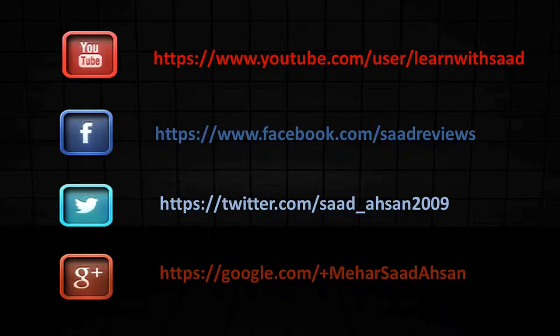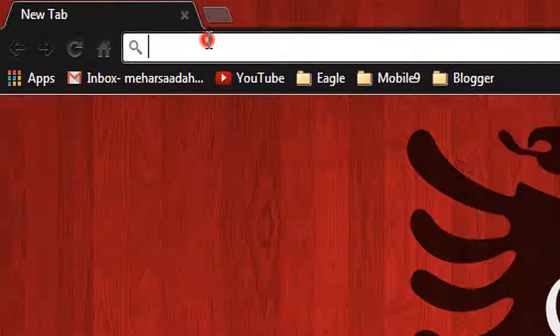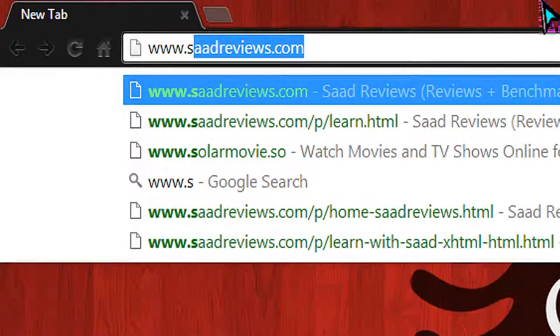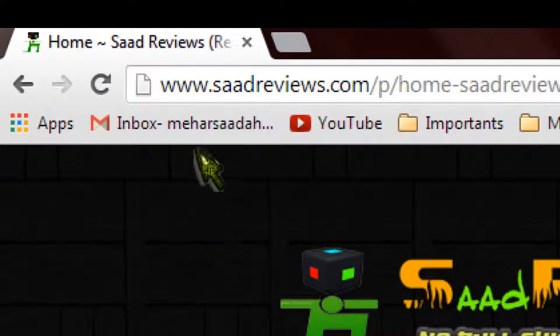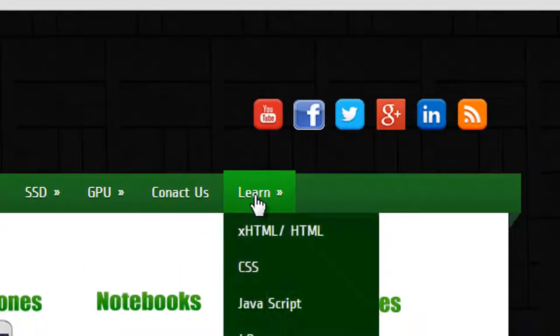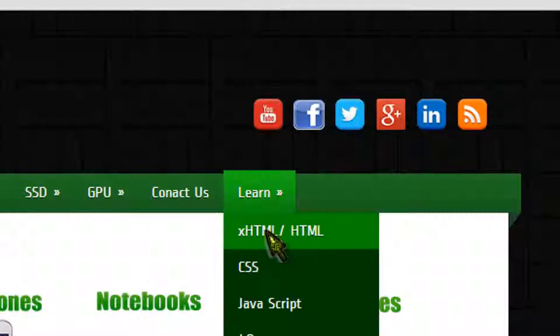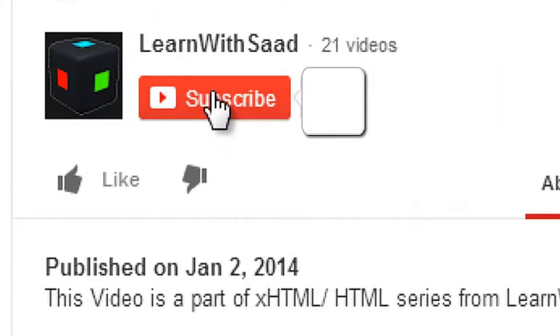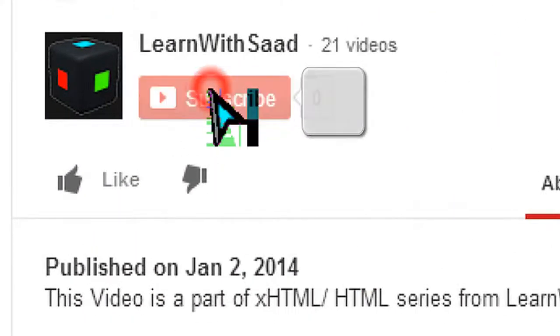Take care of yourself guys and goodbye. Follow us on YouTube, Facebook, Twitter, Google Plus. Visit our website and go to the learn section from the menu. Don't forget to subscribe to our channel to learn more.